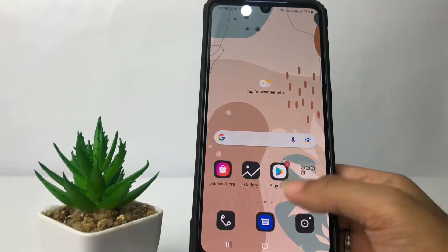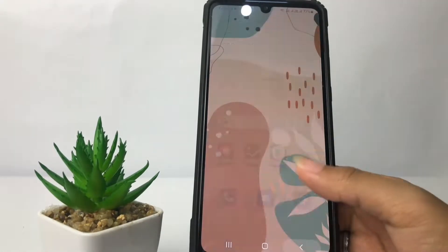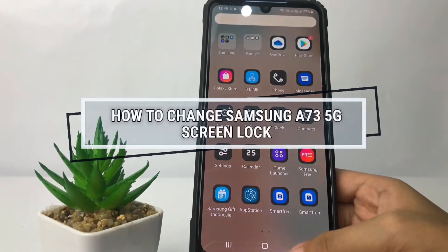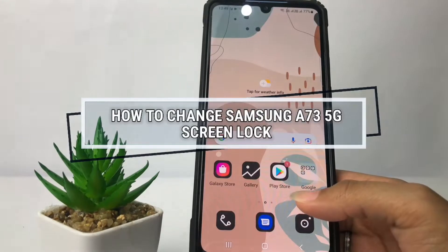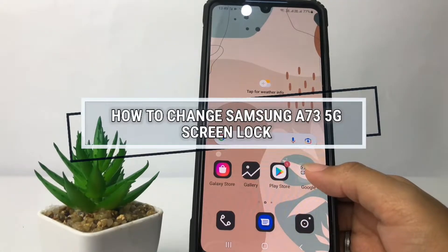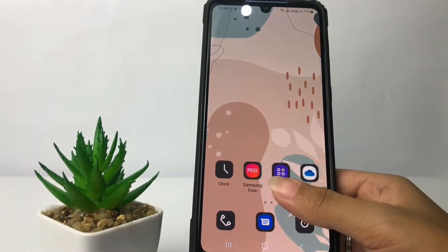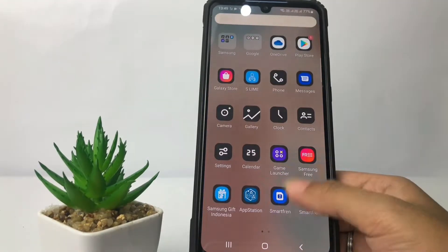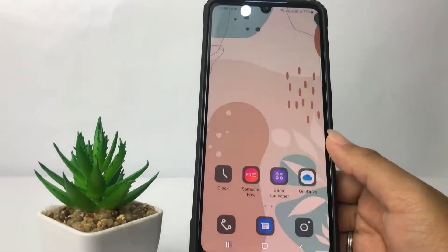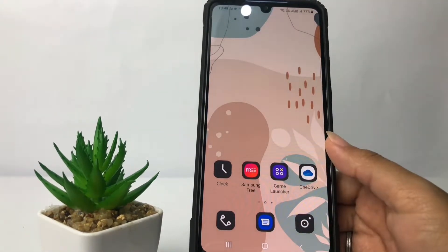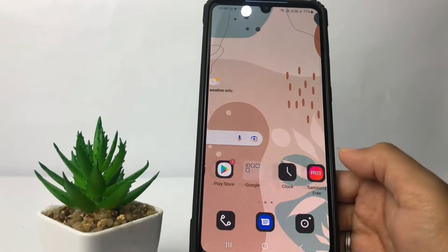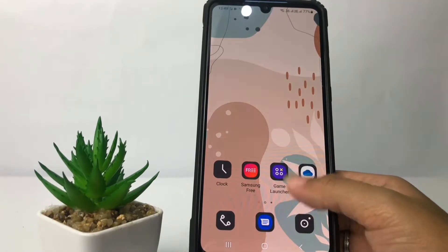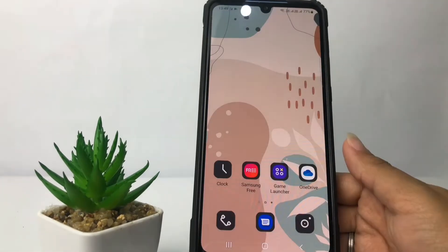Hi guys, welcome back to Spot Area channel. Today in this video I'm gonna show you how to change Samsung A735G screen lock. Before you continue, as always I hope you like, comment, and subscribe to support this channel, and don't forget to hit the notifications bell. So without any further ado, let's get started.